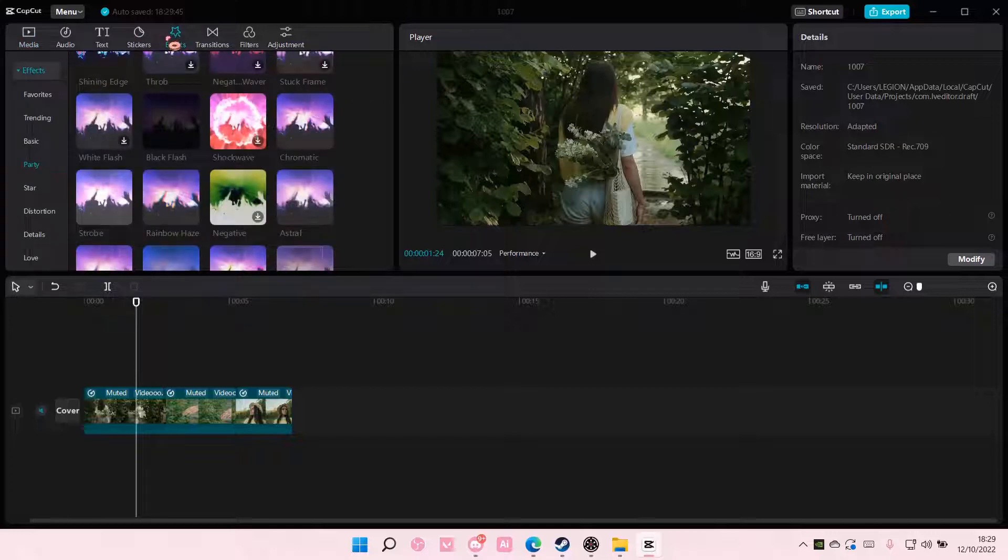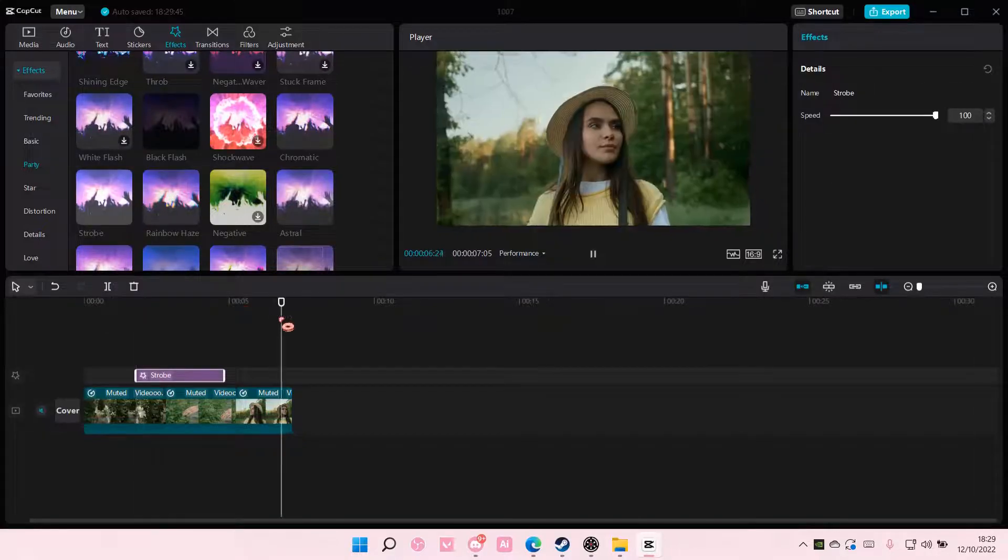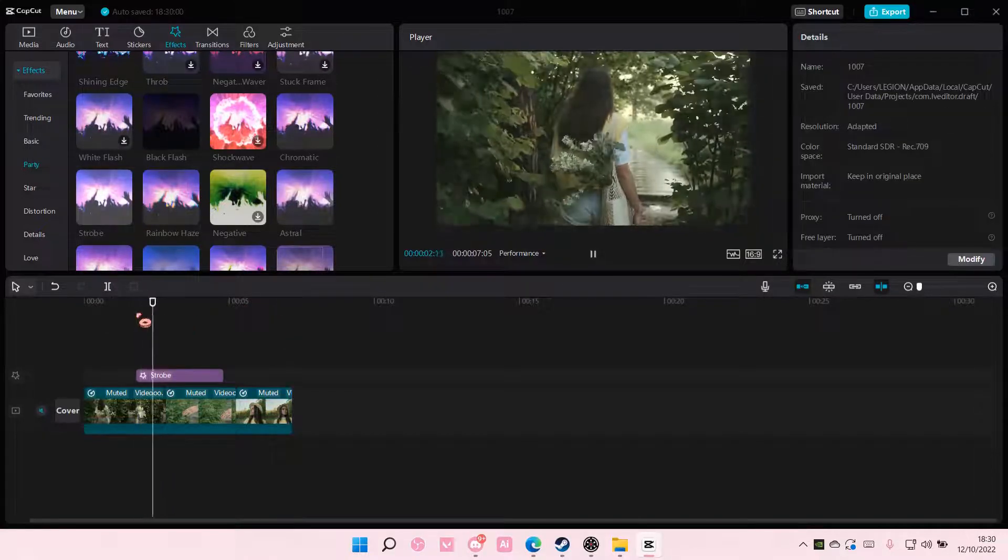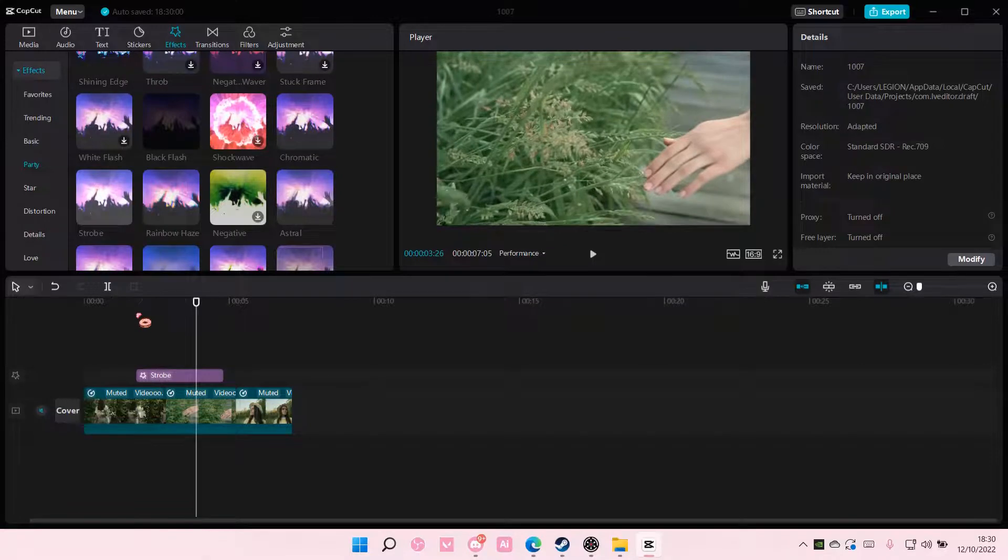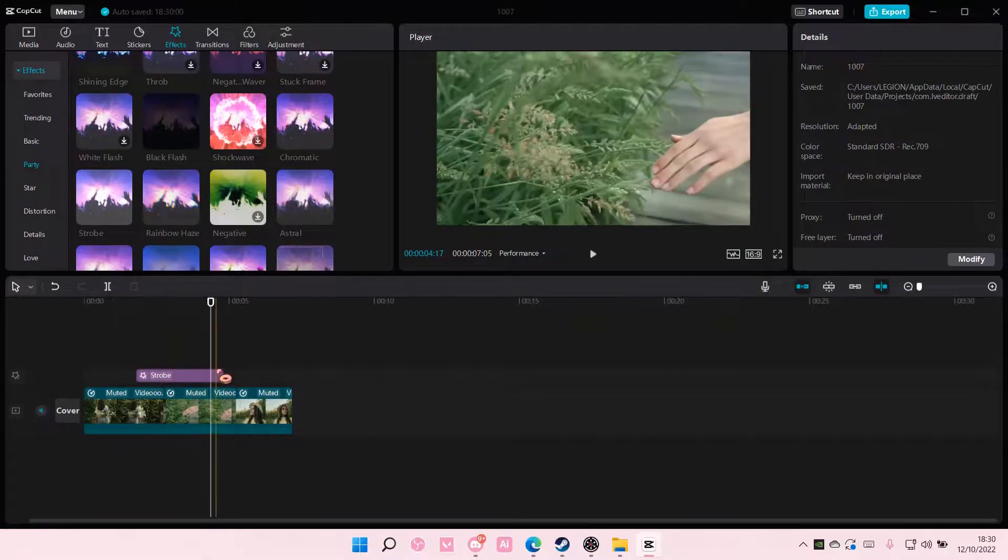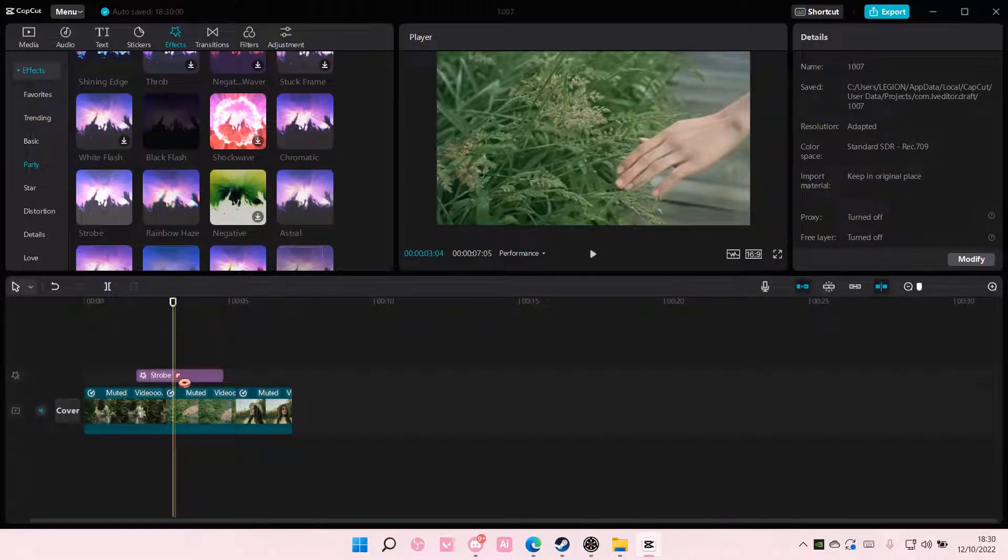So you can go to effects and use the strobe effect here, but it creates a white flicker. But here's another way to do it.